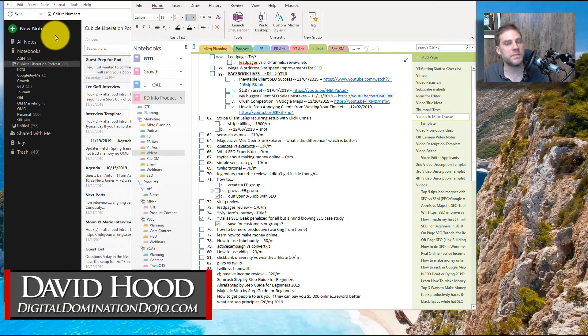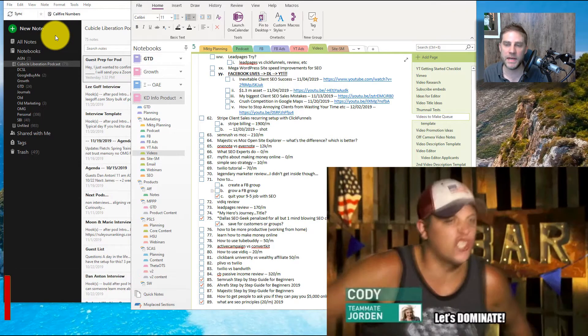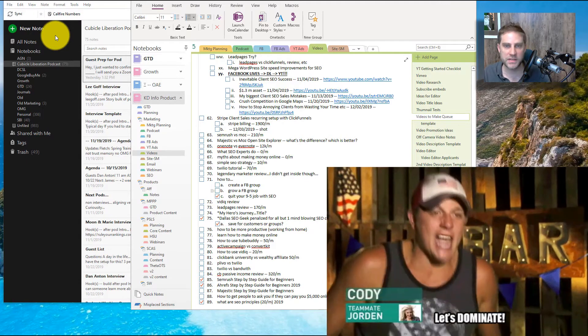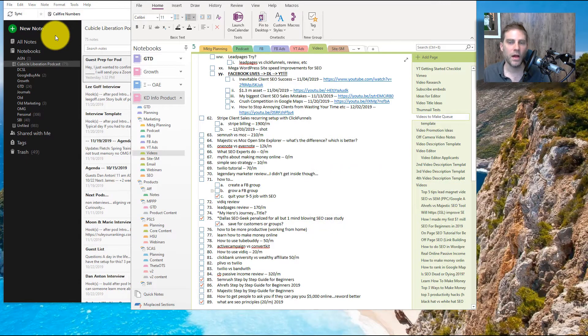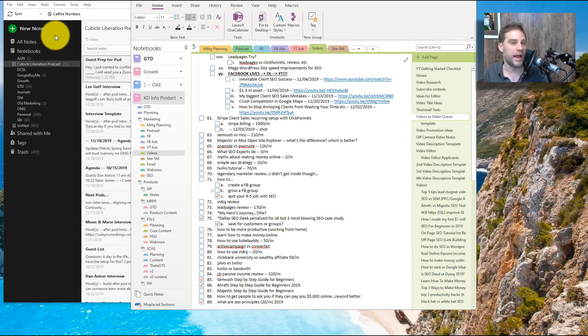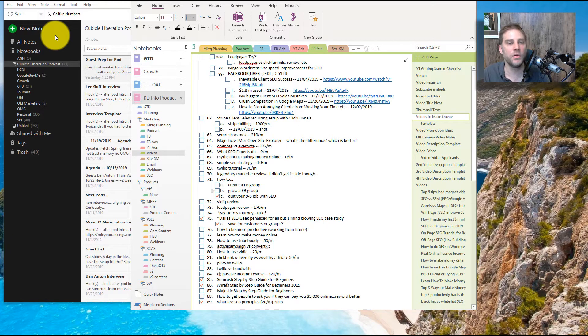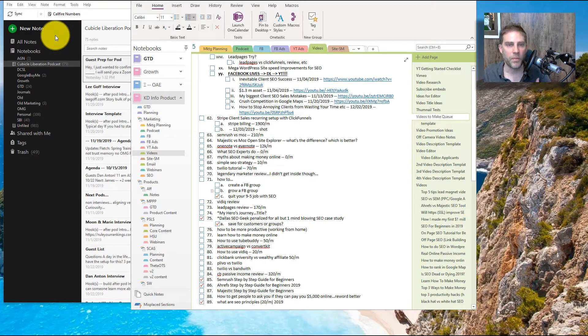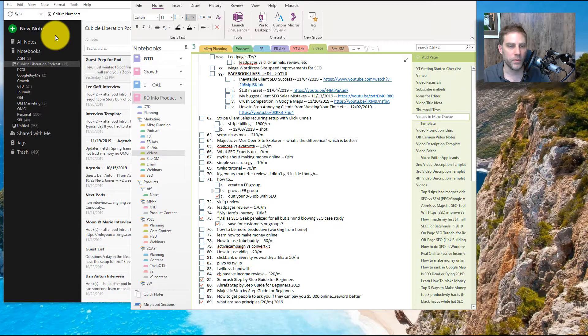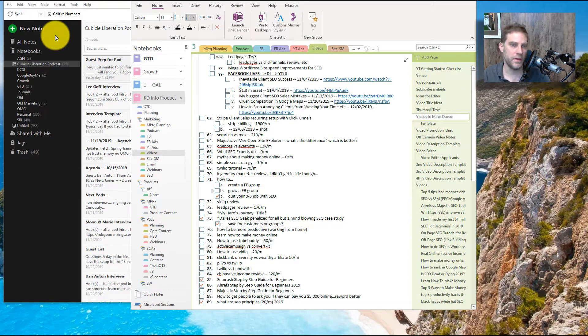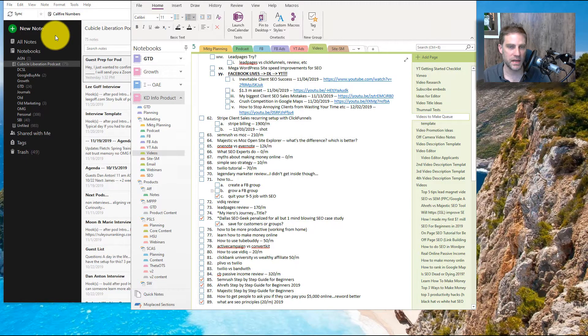Which one of these pieces of software dominates every single other piece of software out there that I have found, hands down. And it's not something I hear a lot of people talk about, but the longer I've thought about it, the reason why I like this one more than everything else is because of this reason.